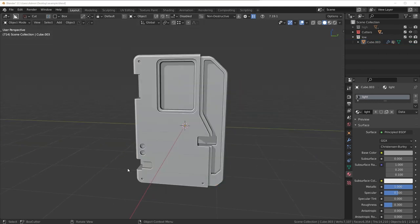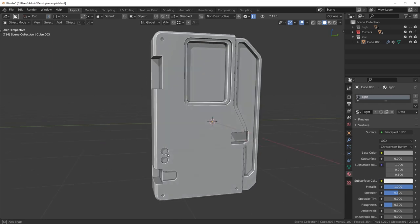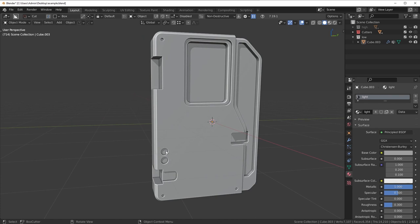The very first thing — do not forget this — is you want to remove any detail that can be baked. Two reasons: one, if you unwrap all this detail that could otherwise be baked, it's taking up unnecessary UV space that could be used more optimally; and two, it could be used for a higher resolution texture. All these little details I could leave in, but we'd have more poly count from the extra geometry and it would occupy UV space inefficiently.